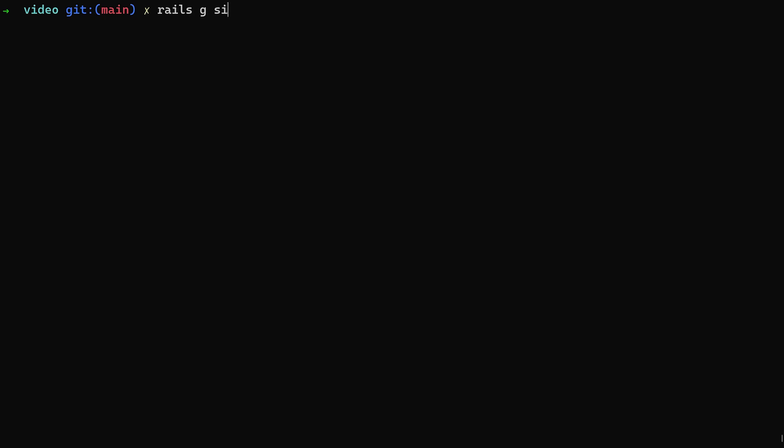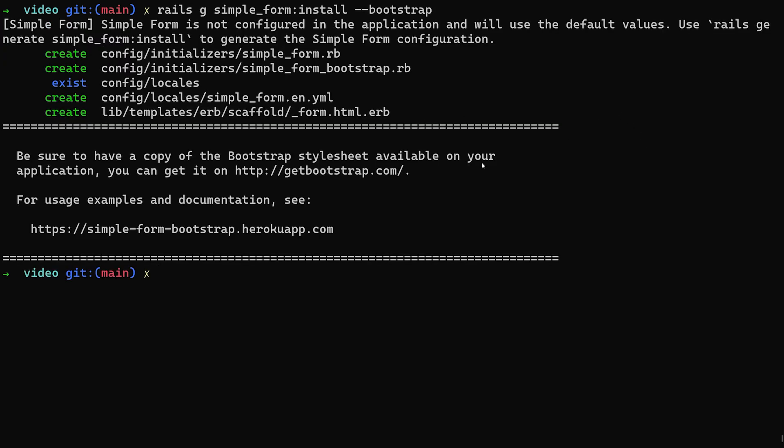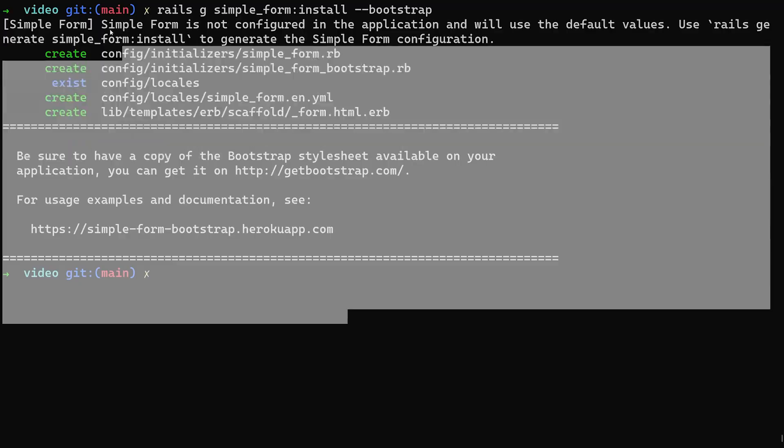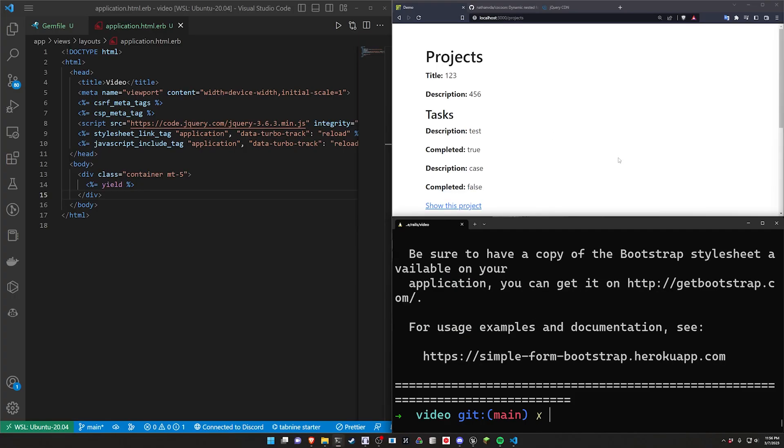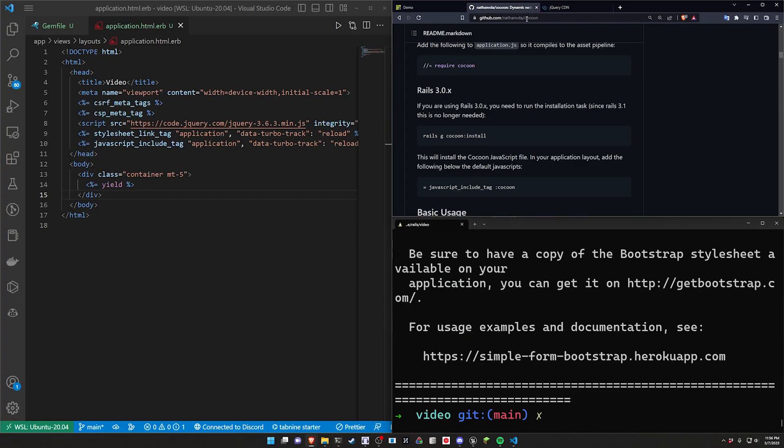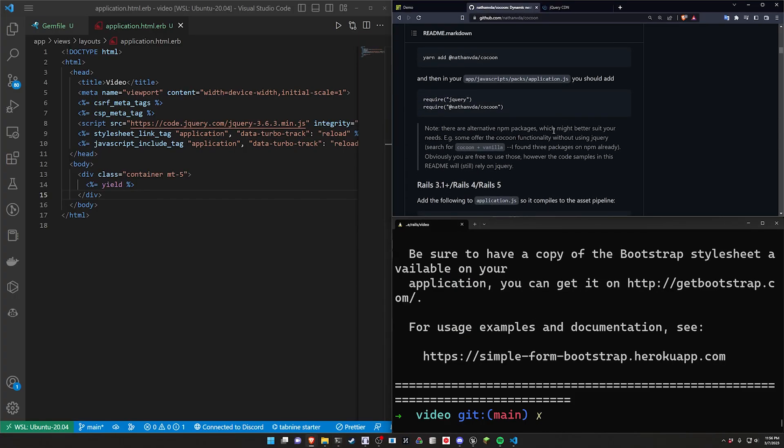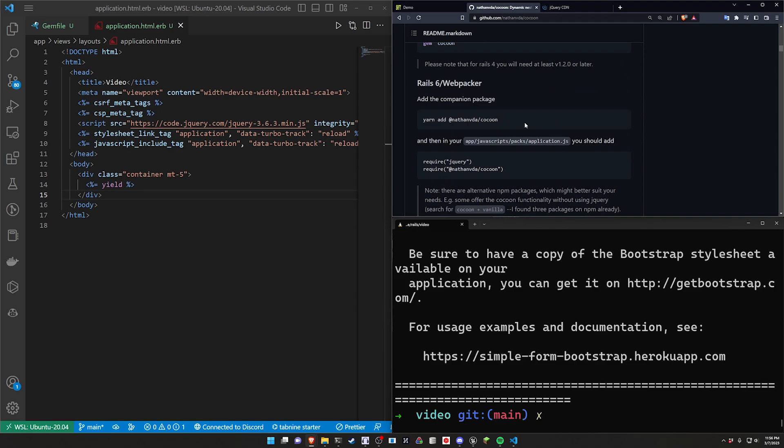But we do have to run the simple form stuff. So we're going to do a rails g simple_form:install --bootstrap. That'll add simple form with the bootstrap stylings for us which is pretty cool.